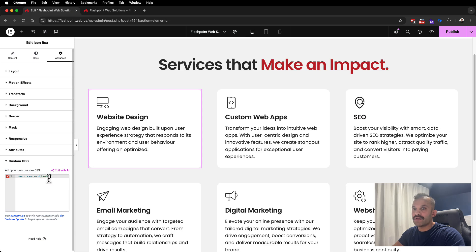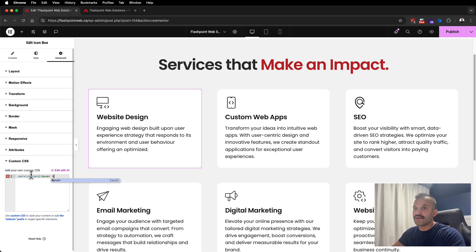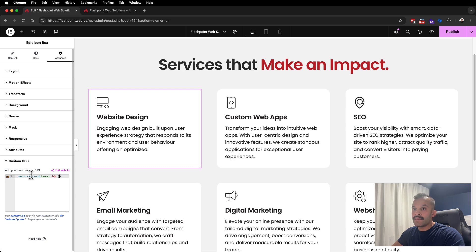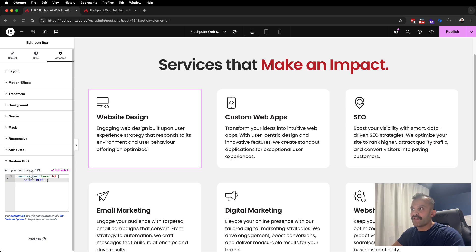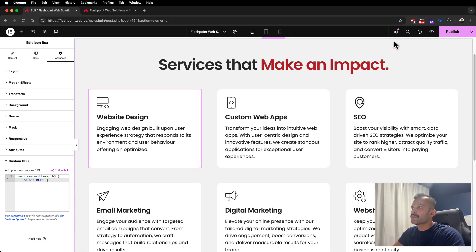So service-card, when we hover over this, then we want to apply an effect. We'll start with h3 element, curly braces, and we are going to apply a fill color of white, which is FFF. And let's preview that.